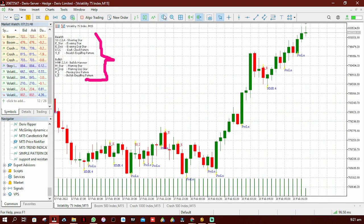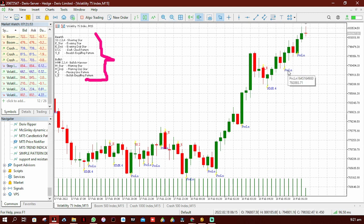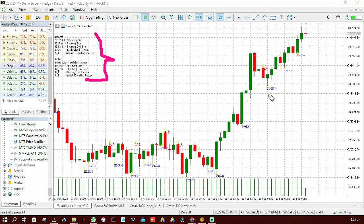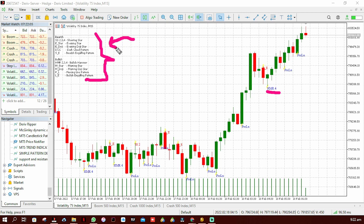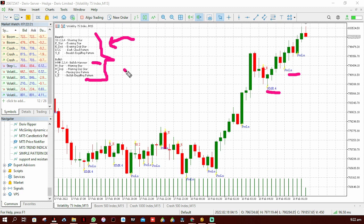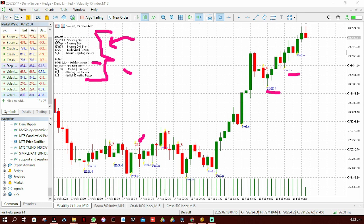Let me zoom back in. How do you use this indicator, and what do these initials stand for? For example, this one here is HMR4 — simply go to the list on the left and look for HMR4. HMR4 is a bullish hammer. Similarly, this one here is a bullish engulfing pattern. And this one is SS2 — if you go to the list again, you'll find that SS2 is actually a shooting star. That's how you use this indicator.